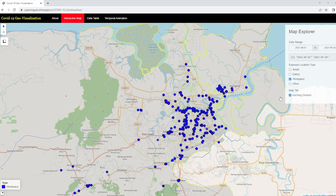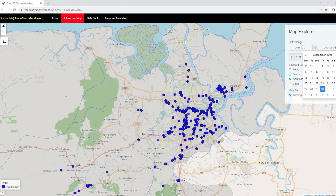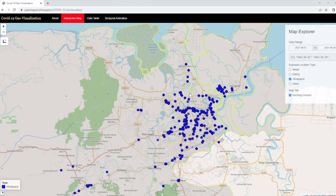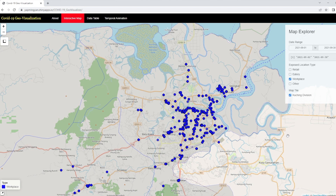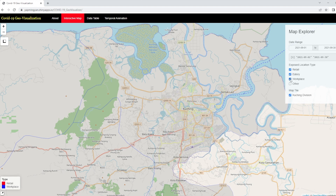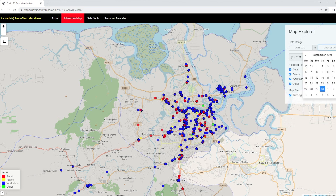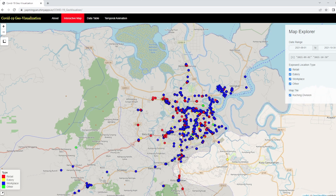The web application consists of three main modules. The first module is an interactive map where the public can visualize all the exposed locations within a certain date range, with spatial resolution up to street level. The locations are further subdivided into different types such as worship place, eatery, retail, and others, which may be useful for further geostatistical analysis. The details of the location points are also provided when users hover over the point.